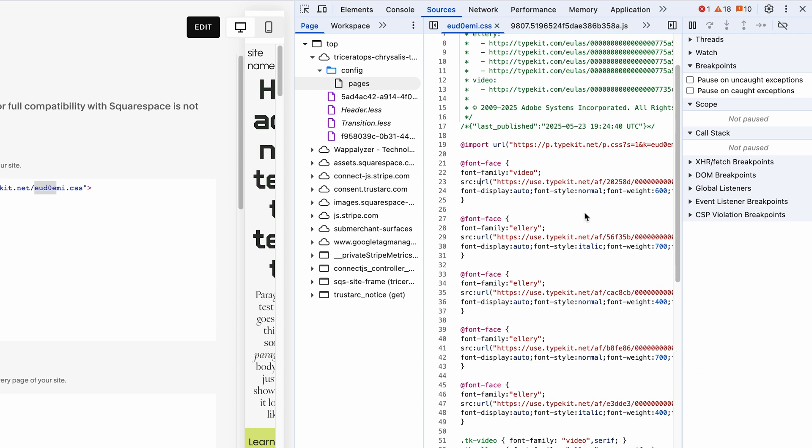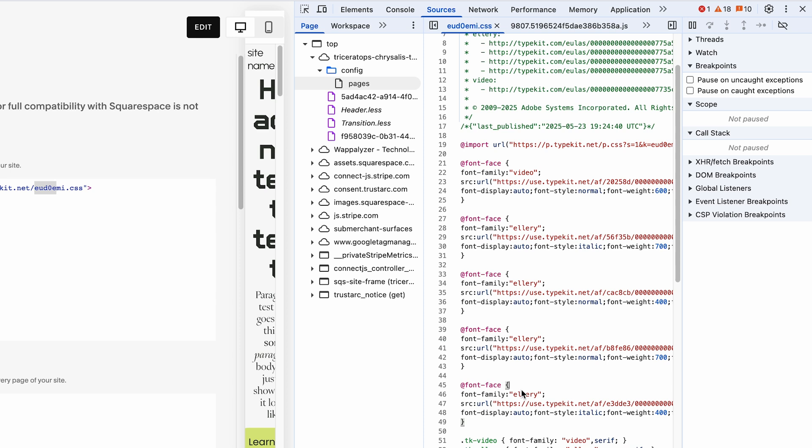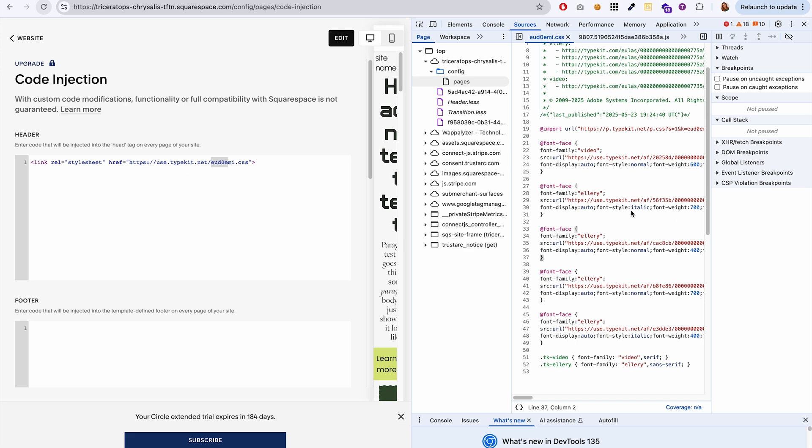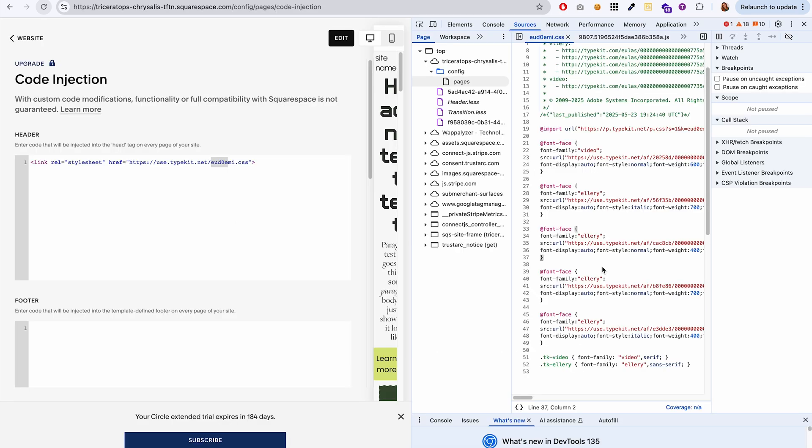And you can see that it has one, two, three, four or five fonts here. So it loaded all four of those Ellery fonts. And then it also loaded that heading font that we first initially added.